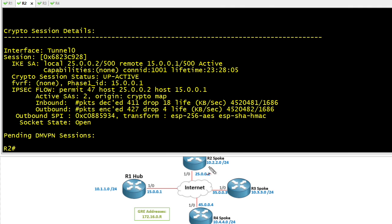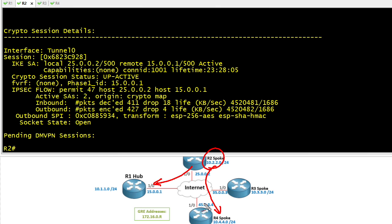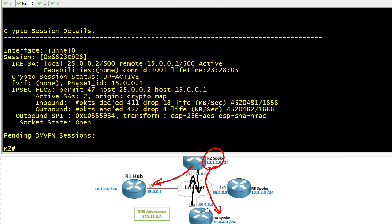Now if R2 tried to send a ping packet, for example, down to the 10.4.4 network, for the first packet or so it would send those through the hub but also make an NHRP request saying I need to know the interface address of R4 so I can build a direct connection to R4 and not have to send traffic through the hub. When that occurs, it'll also trigger IKE phase 1 to happen between R2 and R4, as well as IKE phase 2, and thereby new sets of security associations will be set up between R2 and R4.